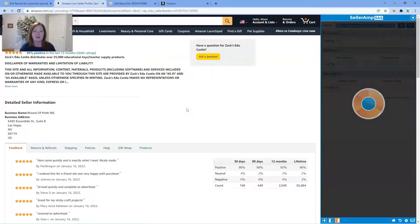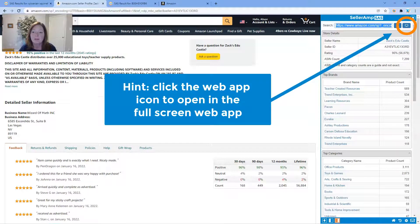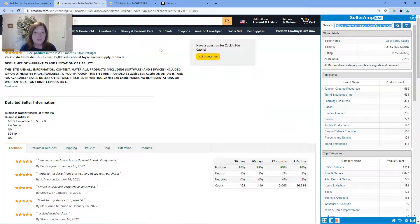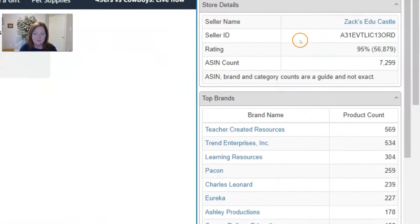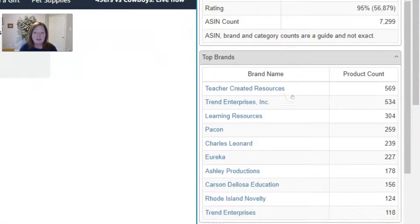What you see within Storefront Search is the store details, the top brands and the top categories of that seller, including the product count of each.